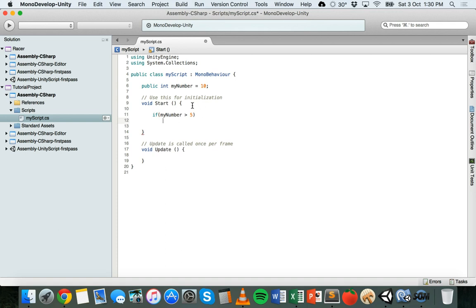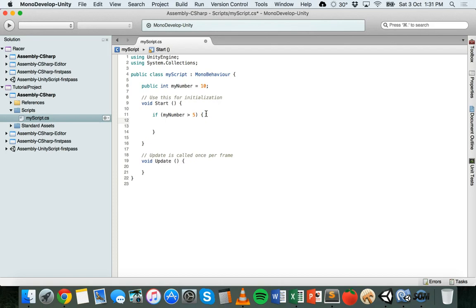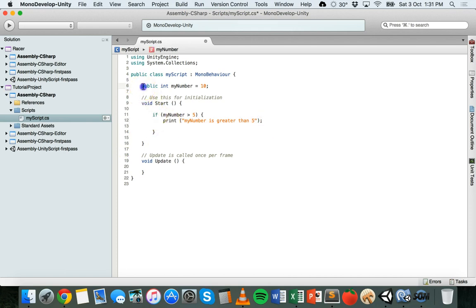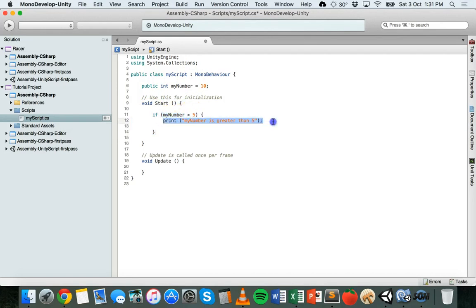For the action — what's actually going to occur if this statement evaluates to true — that needs to be inside curly braces. Make sure you close the brackets so there's no confusion and you don't get any errors. Inside the if statement I'm going to have a simple print message. So if myNumber is greater than 5, I'm going to print the message "my number is greater than five", closed with a semicolon. I've got a public integer variable called myNumber with an initial value of 10 and an if statement in the Start method.